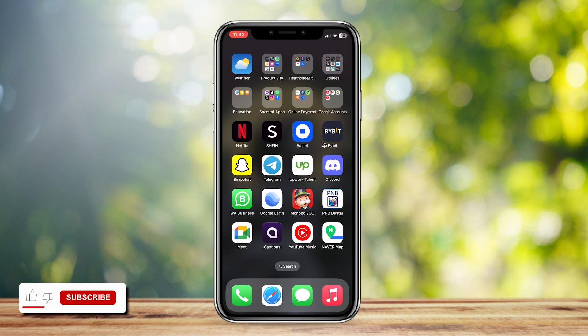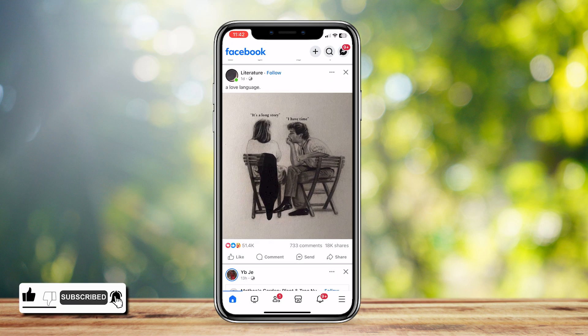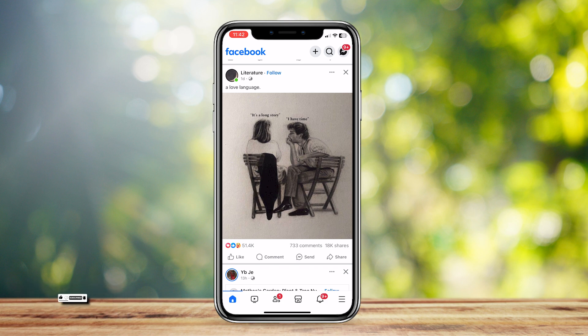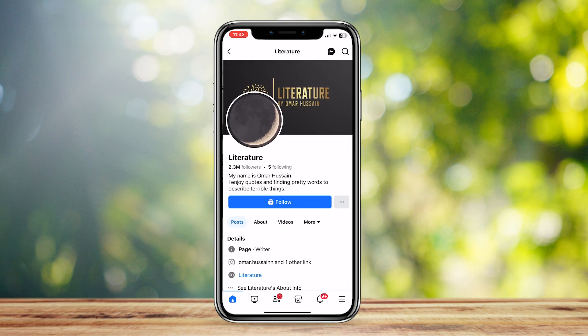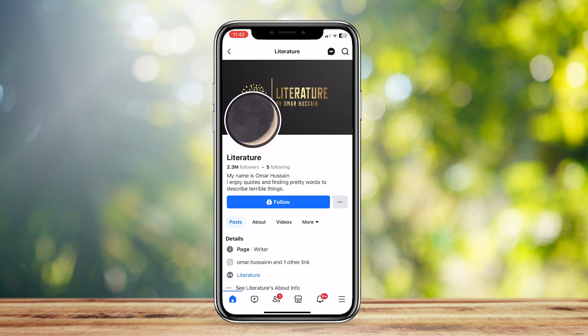This is how you can know if someone has restricted you on Facebook. Open up the app and visit the friend's profile that you suspect has restricted you. If you can see their public posts but not the friends-only content, then that might mean that you have been restricted.